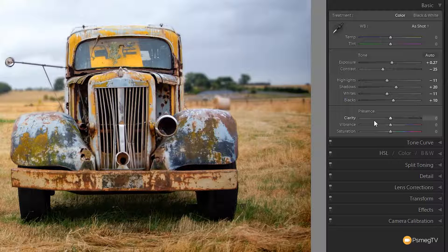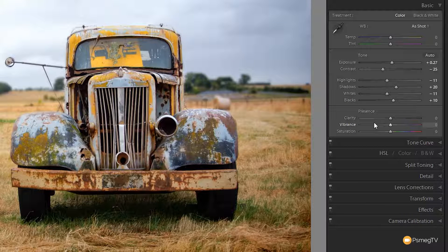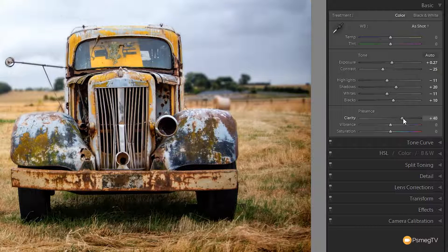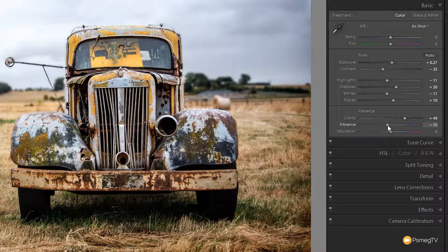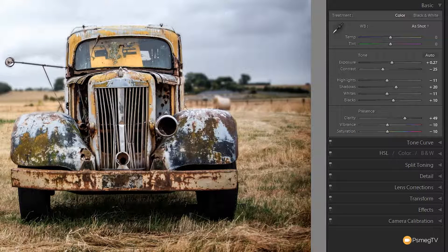Now we're going to come down to clarity and bump that up a little bit. I'd recommend don't go above 60 on this — that's a guideline, not a rule — because then you tend to start going toward the HDR type effect. I'm going to take that to about 45 to 50. Then we're going to reduce the vibrance and saturation to flatten the colour down slightly, because we want to use the split toning to give the image its primary colour. I'm going to set both of these to minus 10.